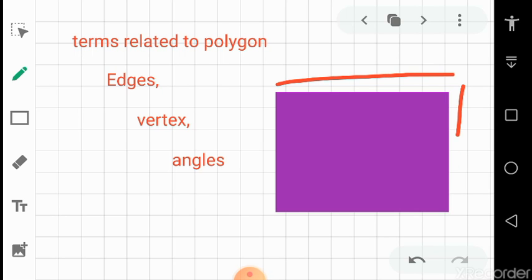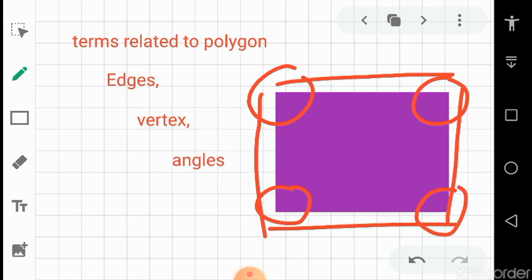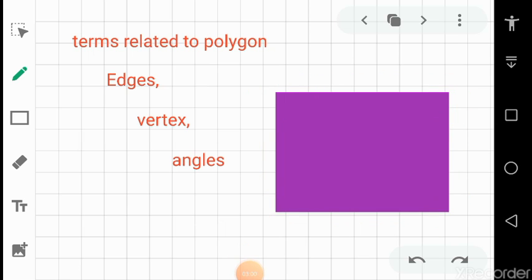First are edges. Edges are the parts of the boundary. As you can see in the figure, these parts are all edges and they are parts of the boundary. Next is vertex — vertices are the corners of a polygon or a given shape. Corners and vertex are similar terms. Regarding angles, an angle is the common point between two lines.